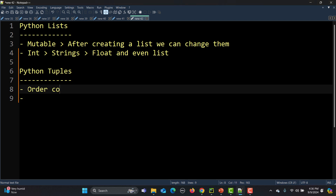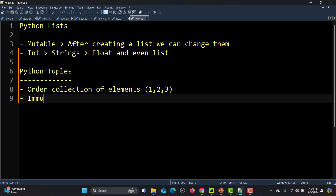Tuples are basically an ordered collection of elements, enclosed with small brackets, and every element inside is separated by a comma — for example, one, two, three. Tuples are immutable, meaning they cannot be changed once created. We cannot add or remove items. They are memory efficient and safer to use when you want to ensure the collection of values remains constant throughout the program.